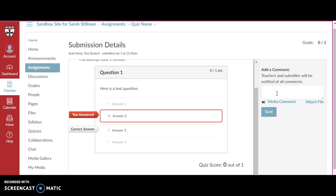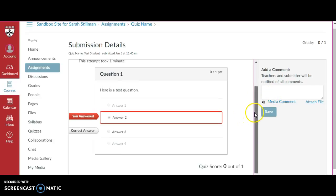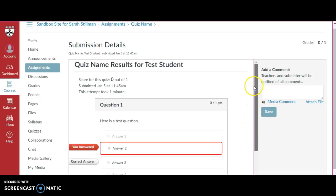If I wanted to provide a comment back to the teacher or the TA, I can submit a comment here. Additionally, sometimes answers to a quiz or exam may be kept hidden till a specific period of time. Sometimes they might be released immediately.